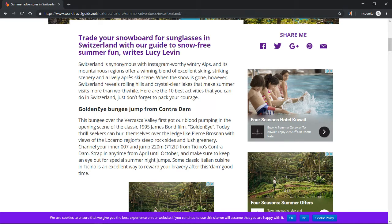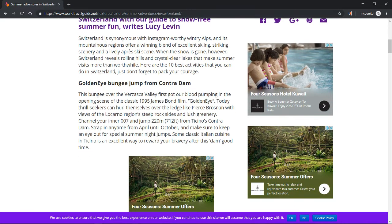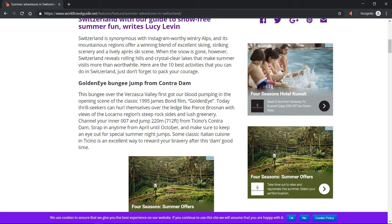Crystal clear lakes that make summer visits more than worthwhile. Here are the 10 best activities that you can do in Switzerland. Just don't forget to pack your courage. GoldenEye bungee jump from Contra Dam. This bungee over the Verzasca Valley first got our blood pumping in the opening scene of the classic 1995 James Bond film GoldenEye.